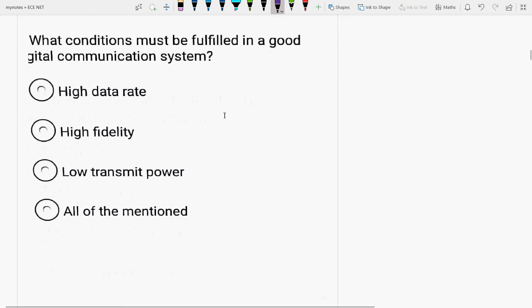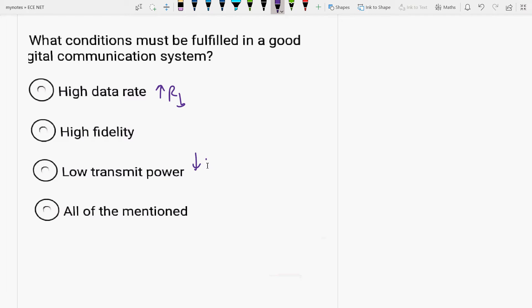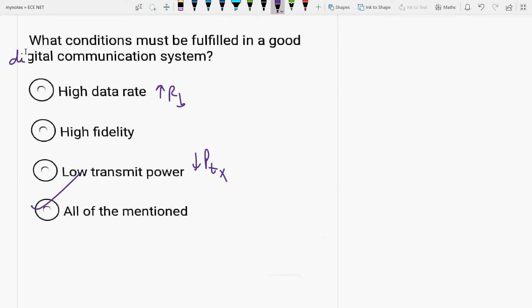What conditions must be fulfilled in a good digital communication system? High data rate, high fidelity, low transmit power? The answer will be all. All are the conditions which should be fulfilled in any good digital communication system. The data rate should be very high and fidelity should be high. As soon as the signal is being sent from the source site, the receiver should be able to recover it faithfully. The power should be transmitted low.